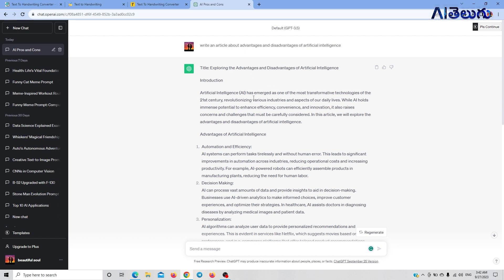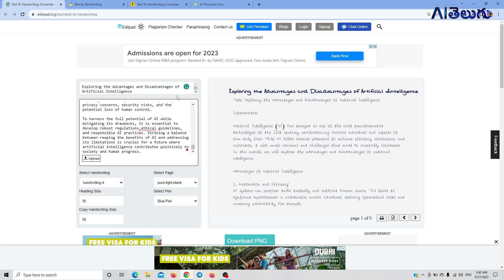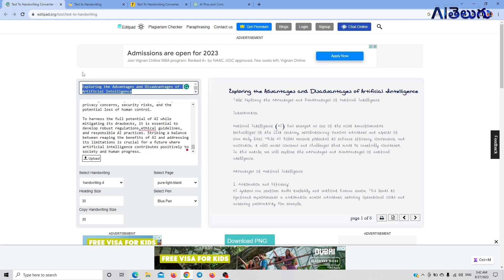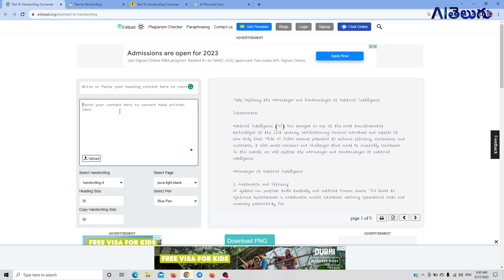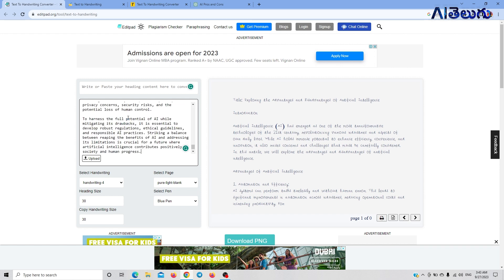The topic is the Advantages and Disadvantages of Artificial Intelligence. This content is created in ChatGPT, but if we create this content in text format, we will copy the computer text. After you copy the text, here you can see a blank page where you can paste your content.